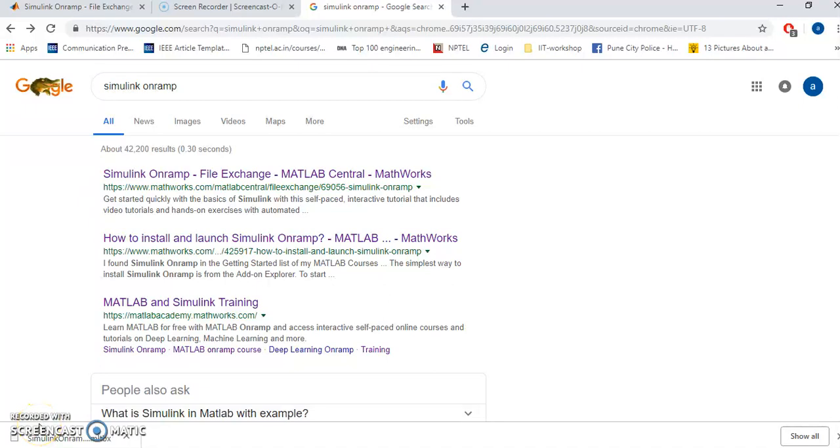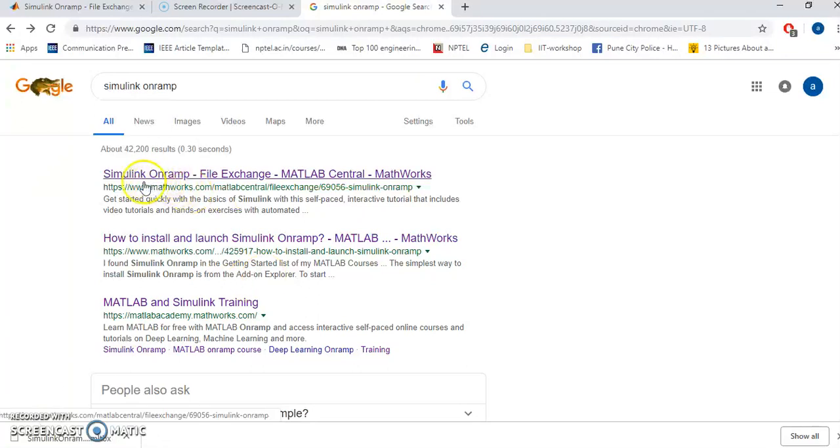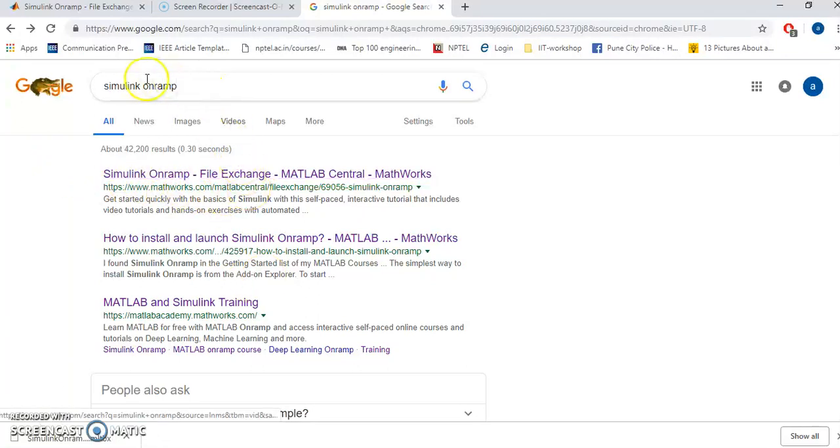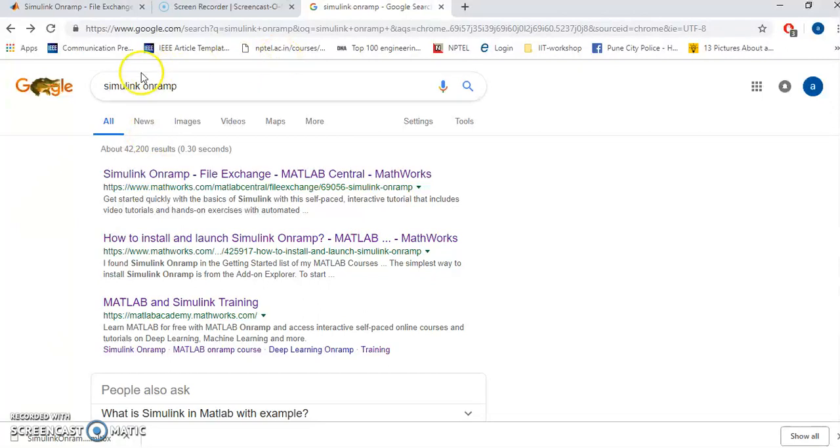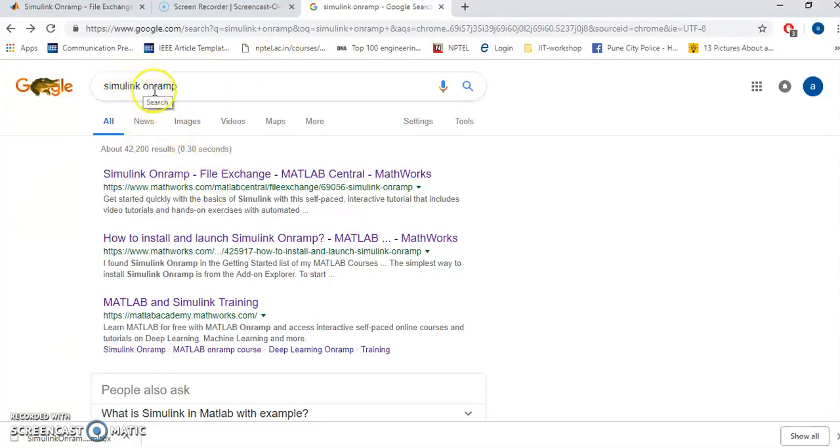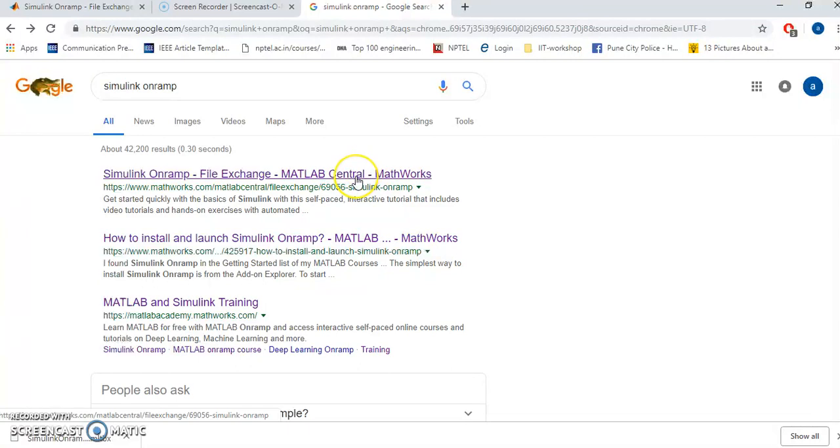Hello friends, I promised you that I will upload a video of how to configure Simulink Onramp. First, you are supposed to go to the Google search online Simulink Onramp. Click on the first link. It will take you to the MATLAB site.